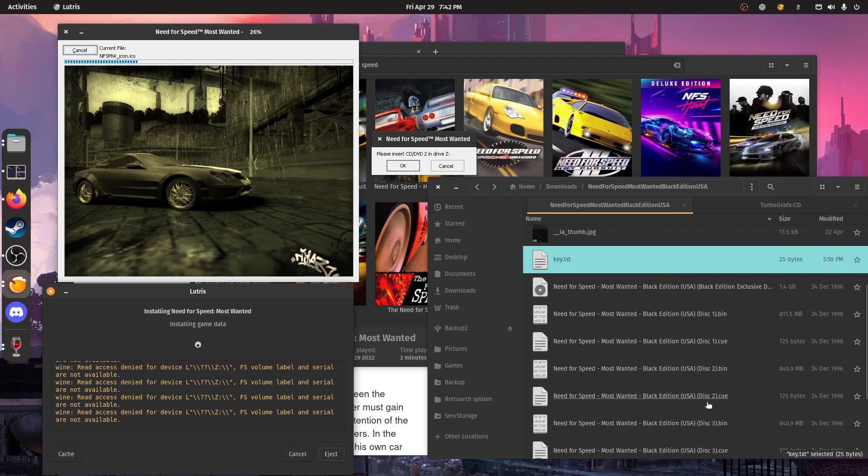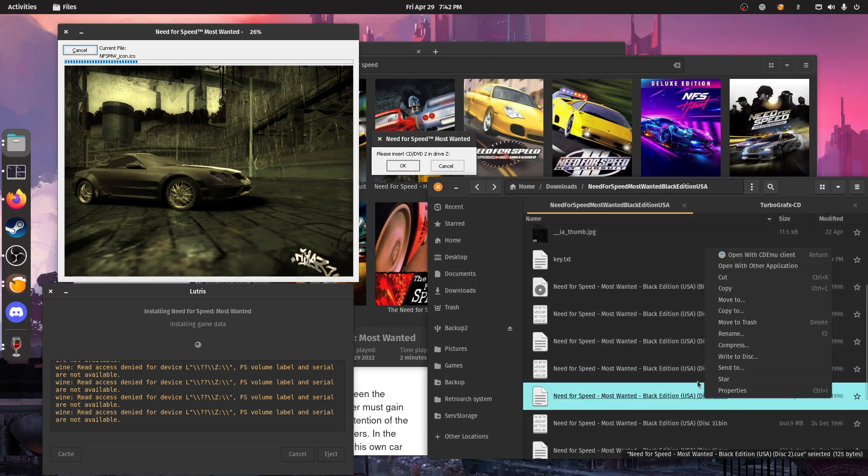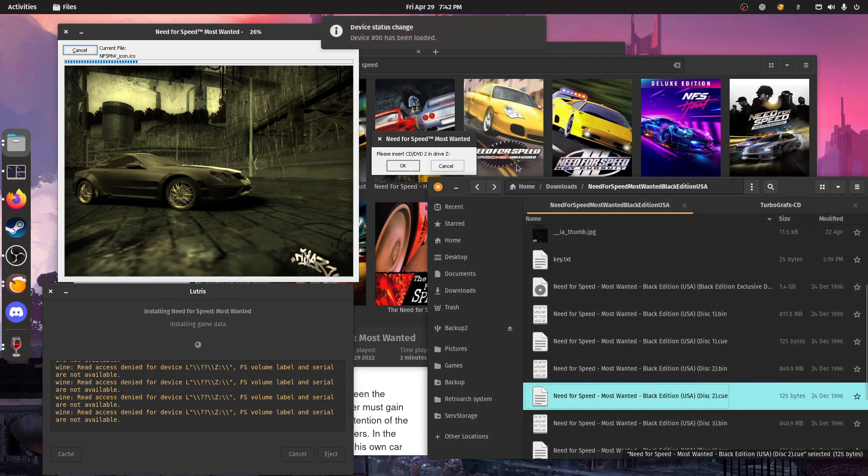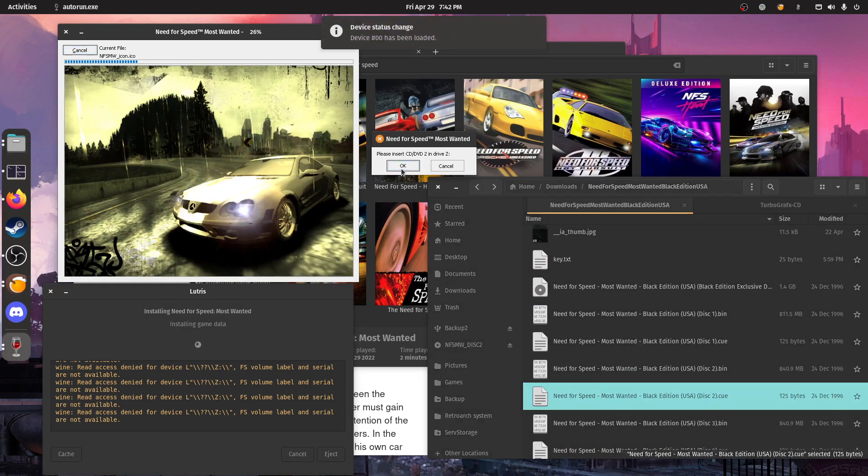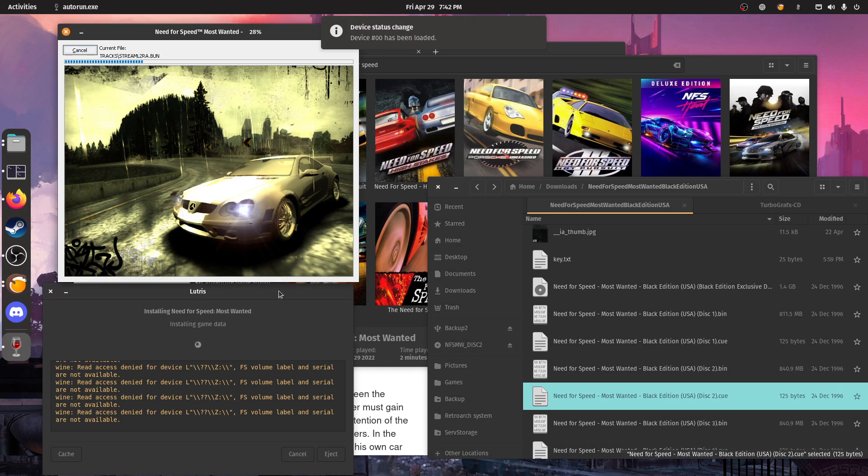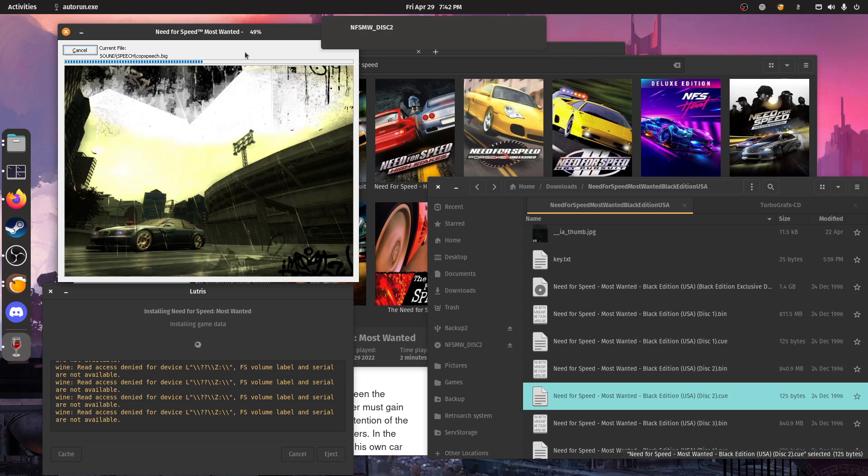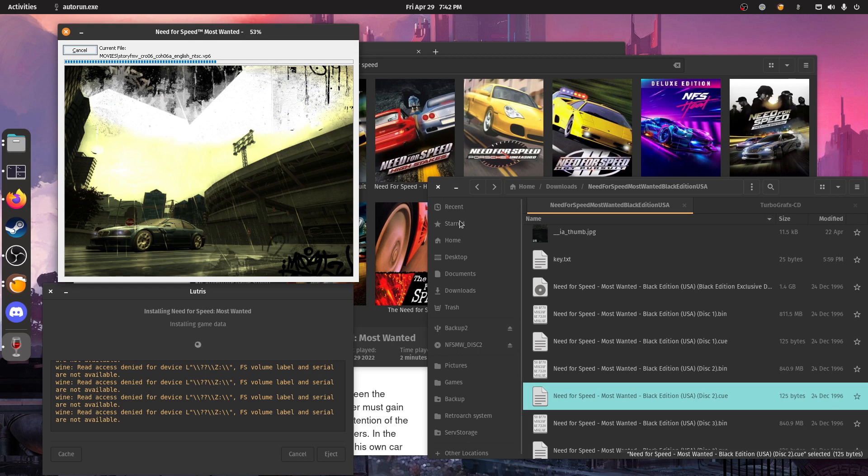Here you can select disk 2, open with CDMU. And then you can select OK. And you can see that the game is progressing. The installer is progressing again. So we only have to wait a little while. And then it's going to ask for disk 3.